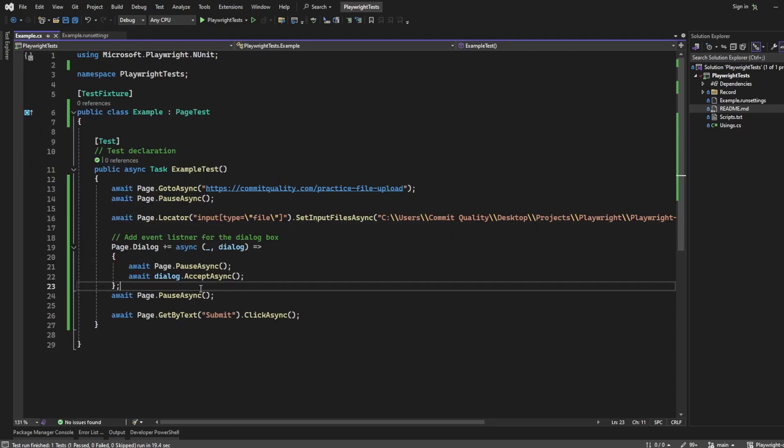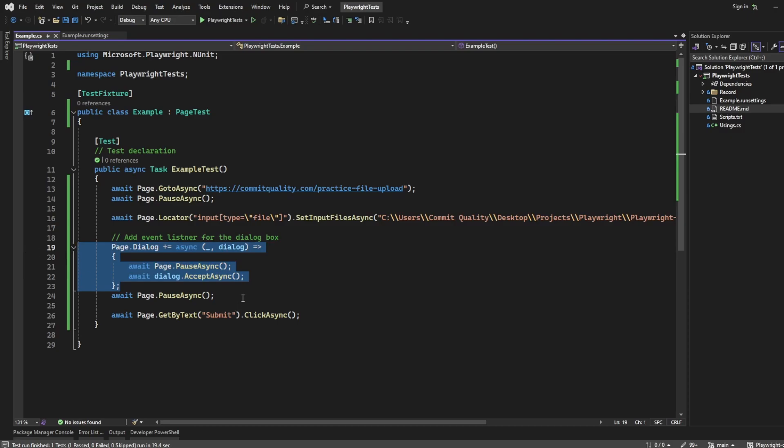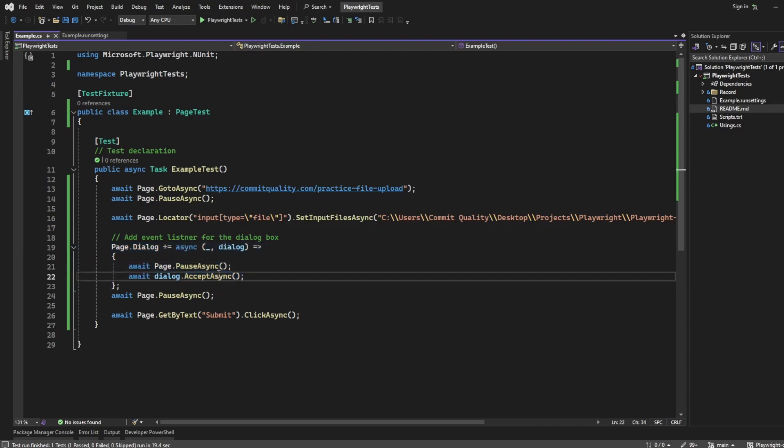So I wanted to show this specifically because if you don't actually have this accept async inside this event listener, the test is going to hang like what we saw. But that's a nice easy way to handle your file uploads using playwright dot net.